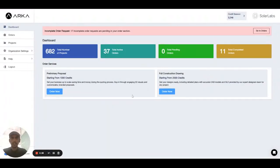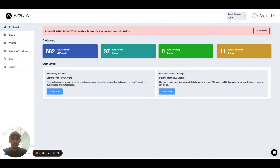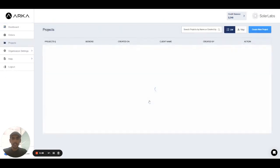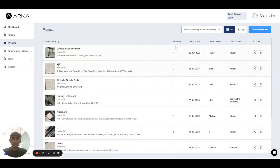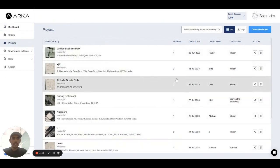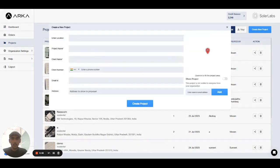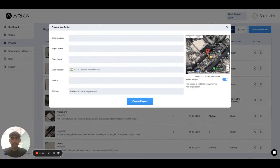Welcome guys, in this video we will talk about how to create a project in our software. So first of all you can see the total number of projects. You can click here, after that you can see the list of projects and all the settings. You have to click on the create new project.